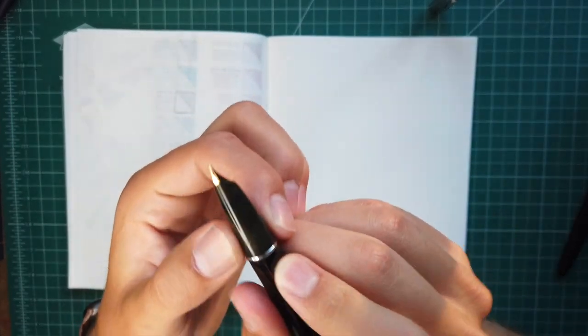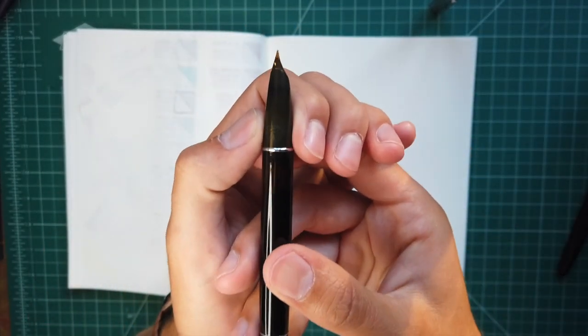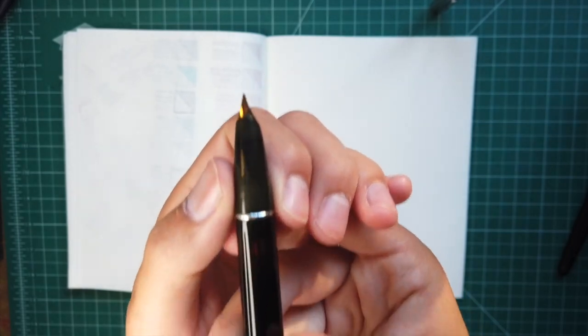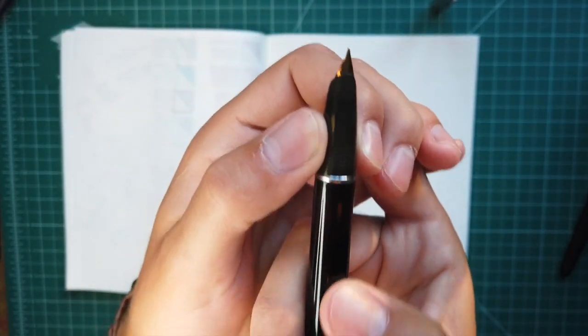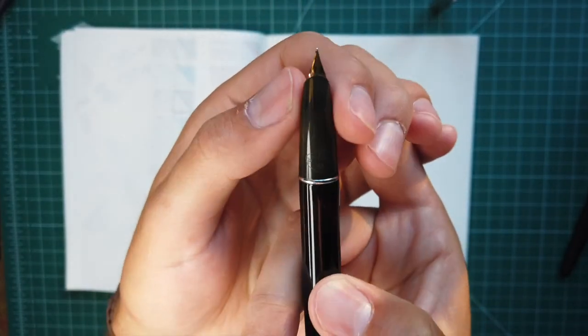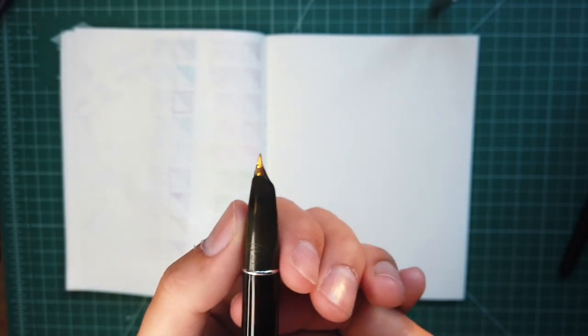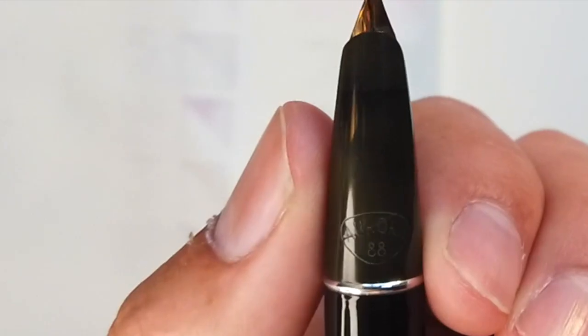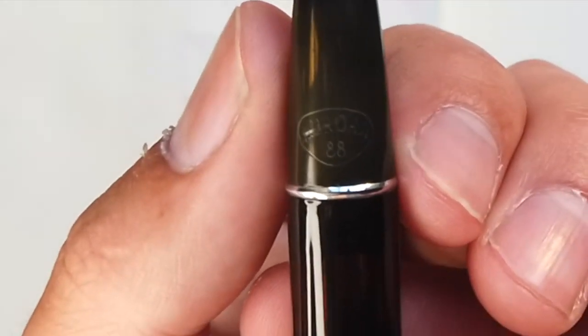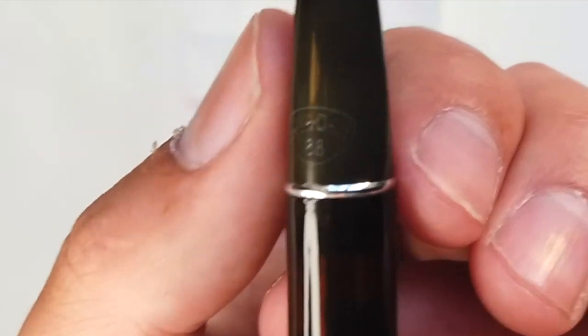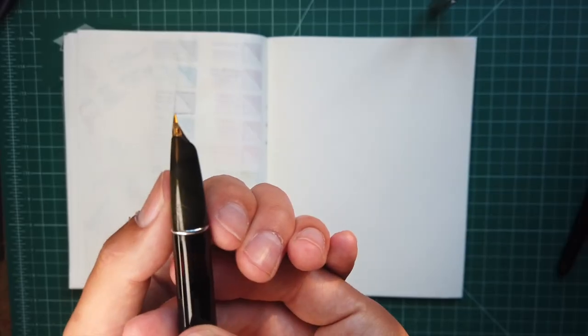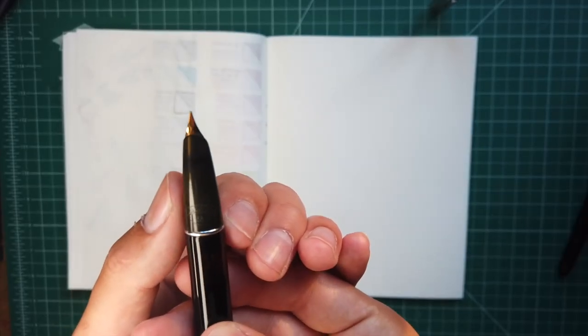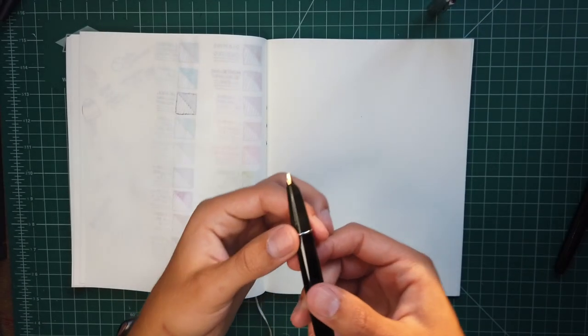I do like the use of ebonite on the section. It makes it for a nice holding experience. It's a decent girth. You've got the Aurora 88 logo here. There's a little scratch on mine, but not a big deal.